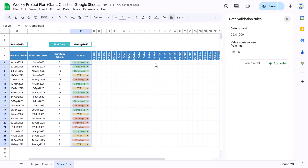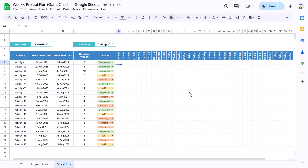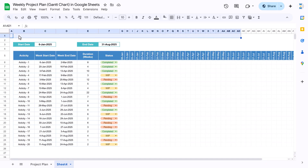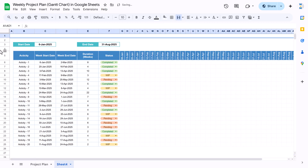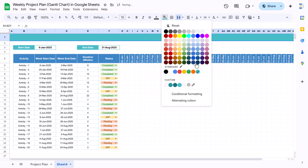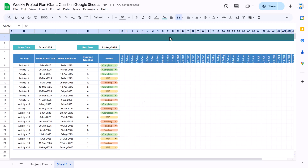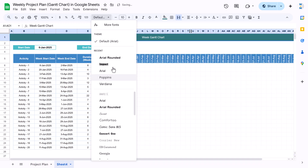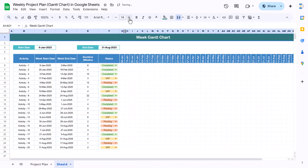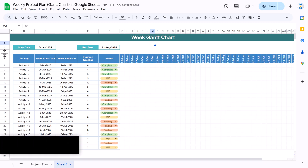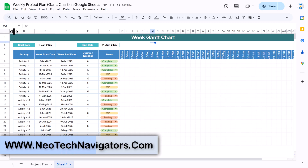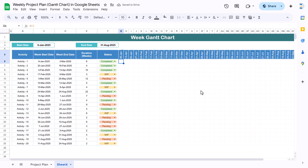Now we'll put a formula in the timeline, but first let's create the timeline header. Select the range across all timeline columns and use Merge Cells. Apply a dark background color, click OK. Align to center and middle, set font color to white, make it slightly bigger, and type the title. Then reduce the row height of the header rows and the first column.